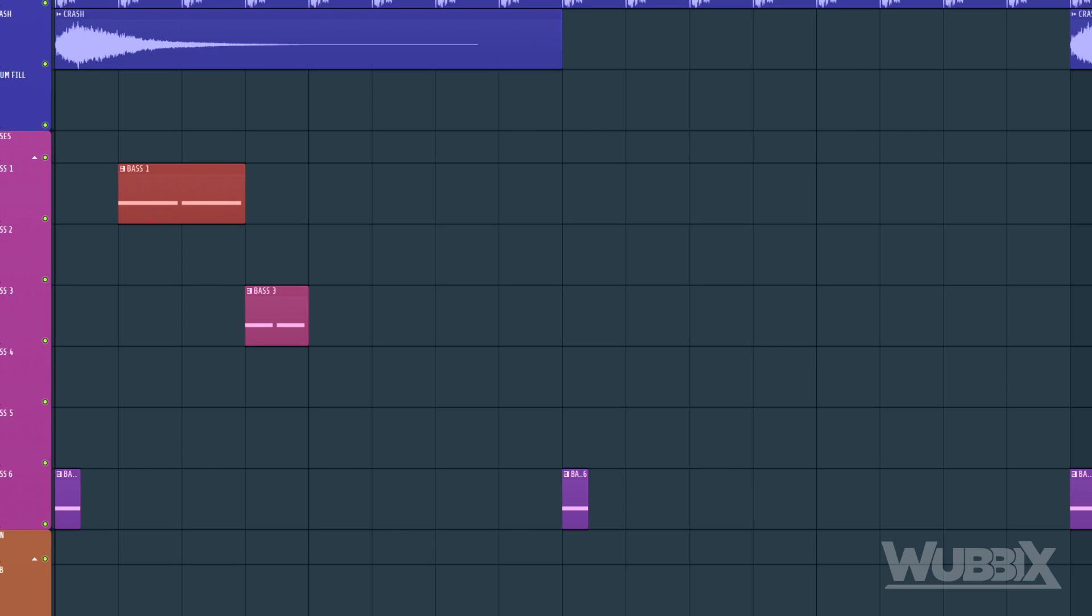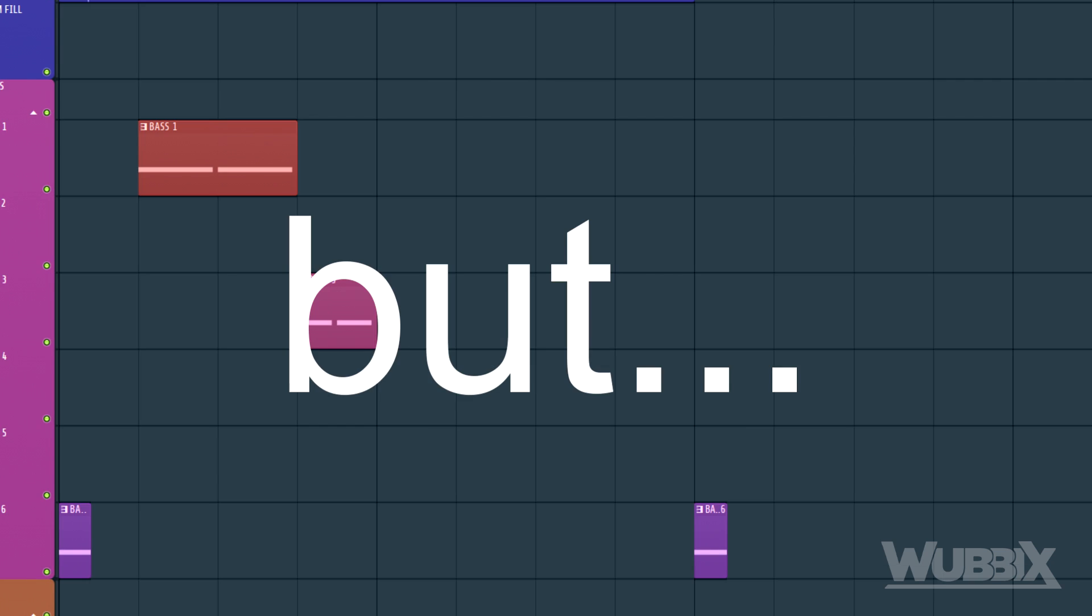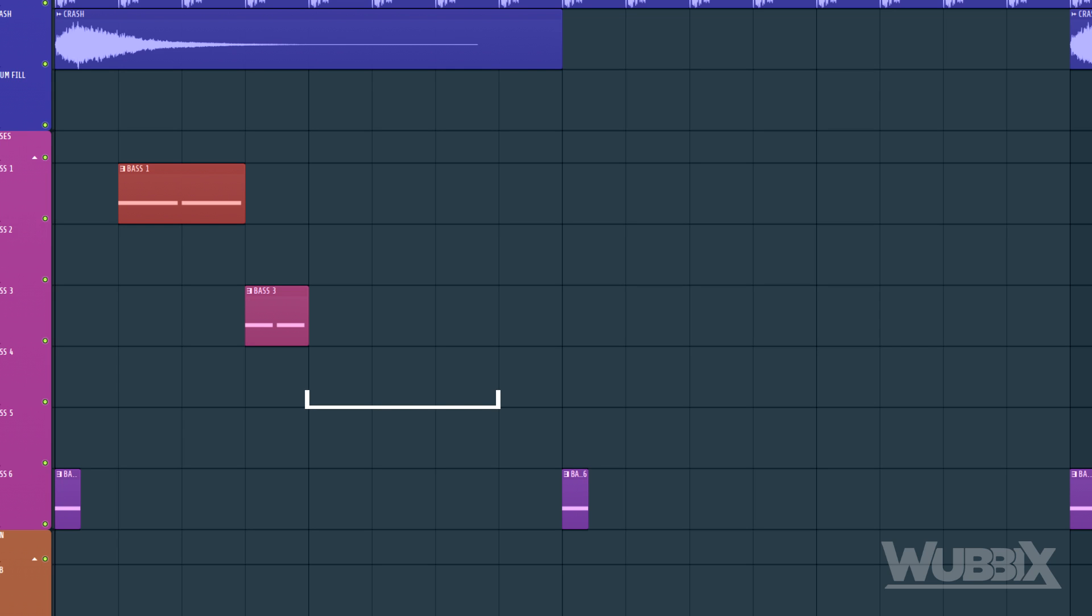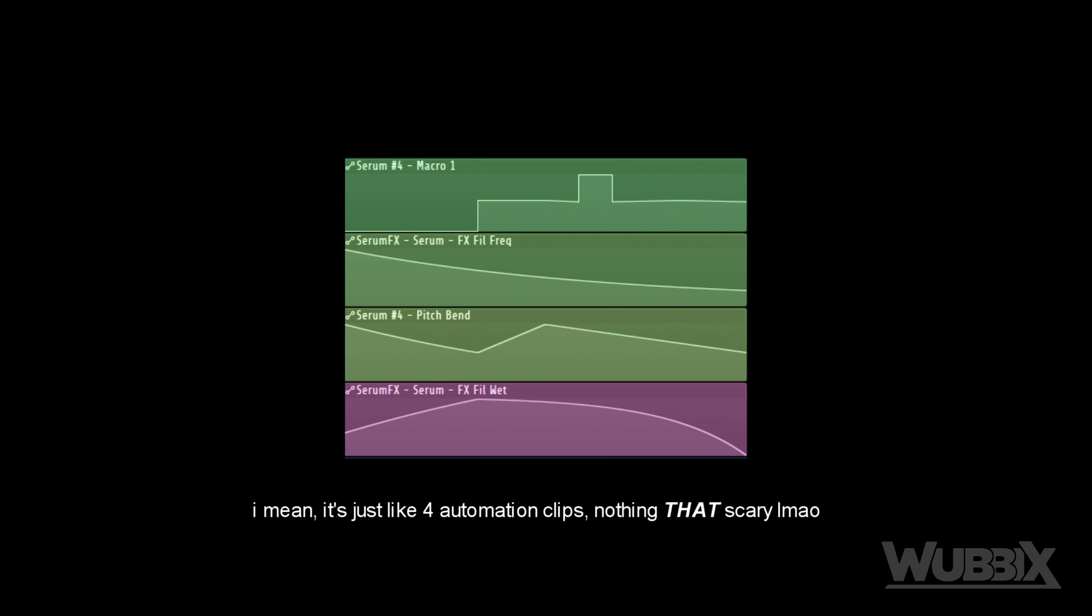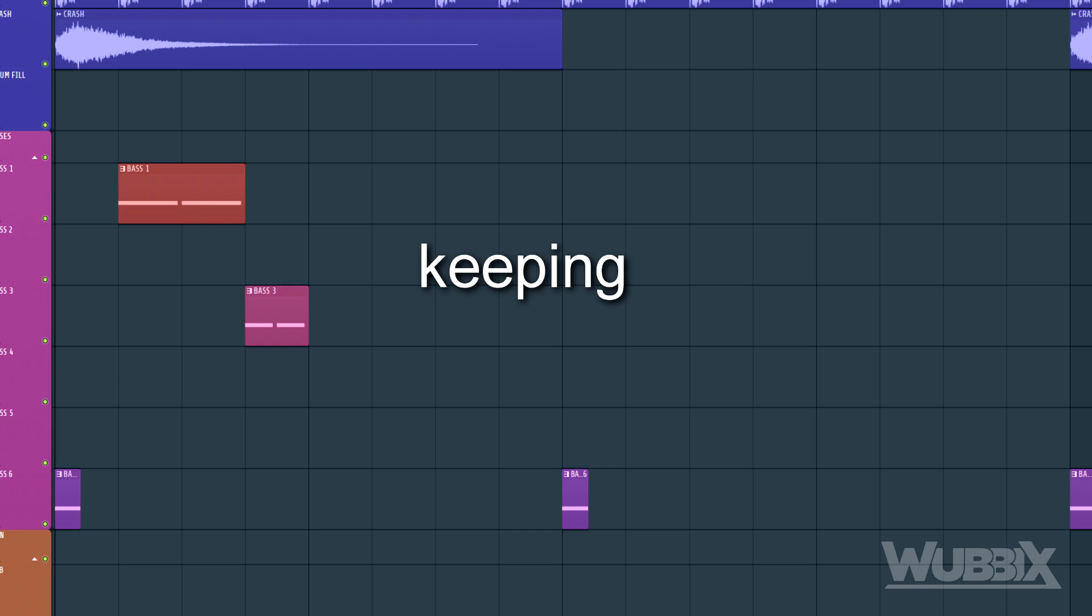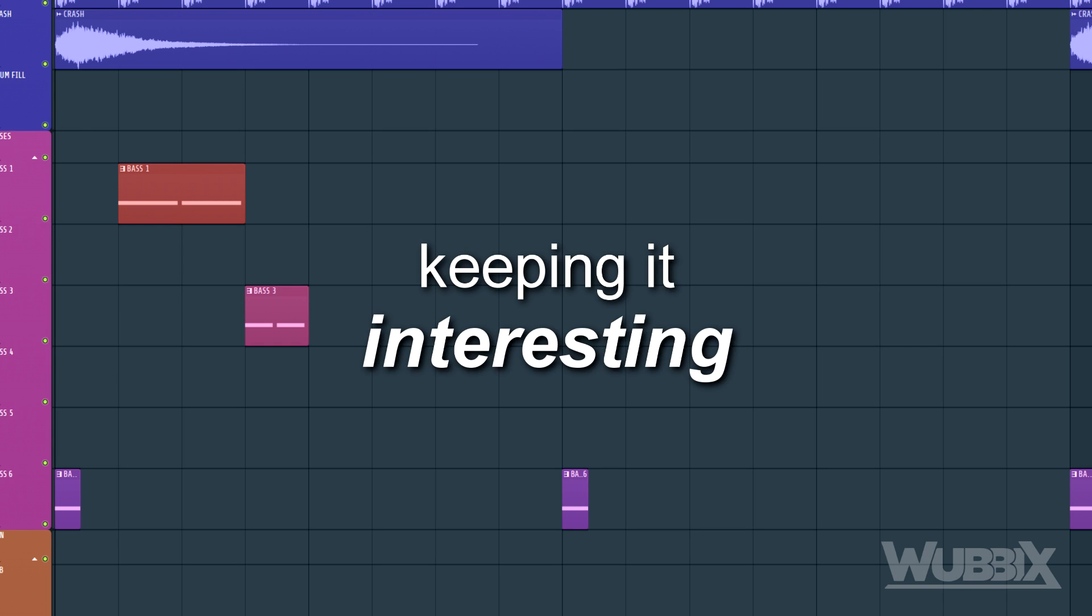All right, so the first bar was the A section. For the B section, we are going to do some similar things, but not really. So, the first three measures, there's gonna be one bass that is going to be heavily modulated. Again, keeping it interesting.